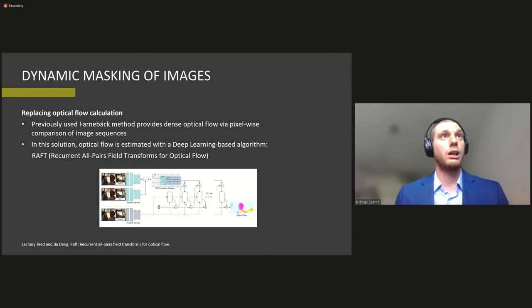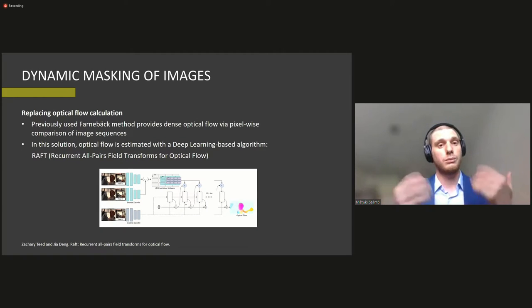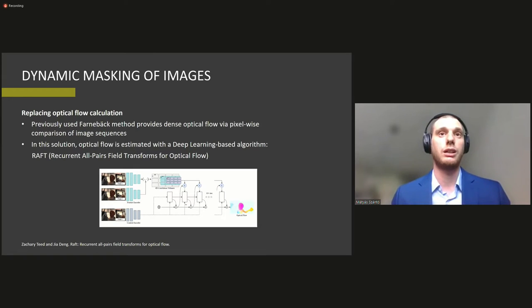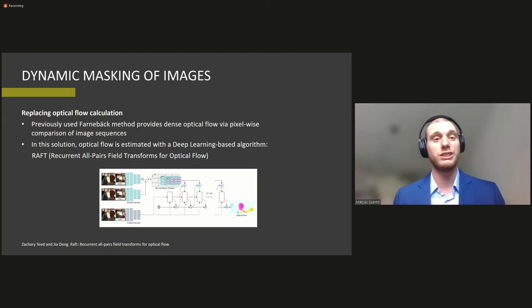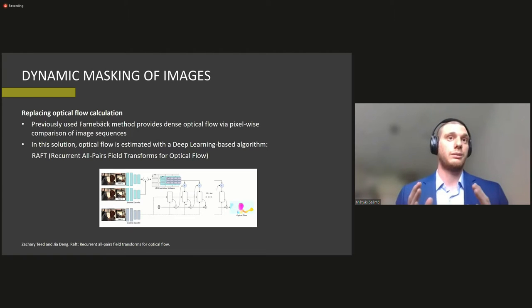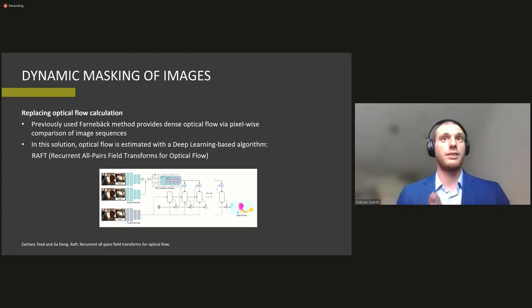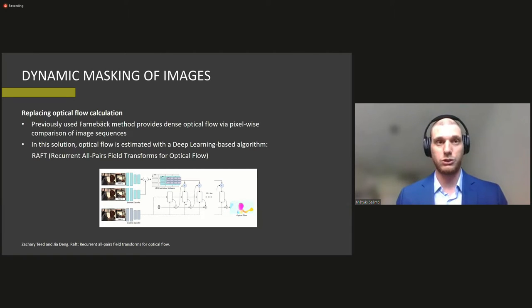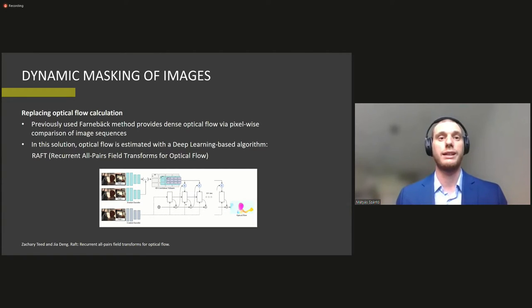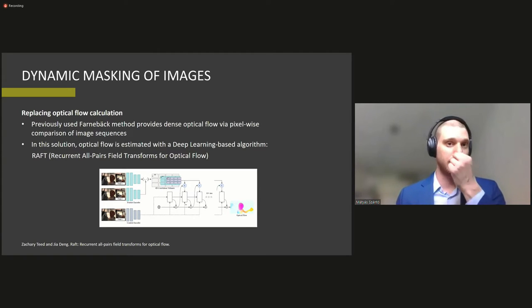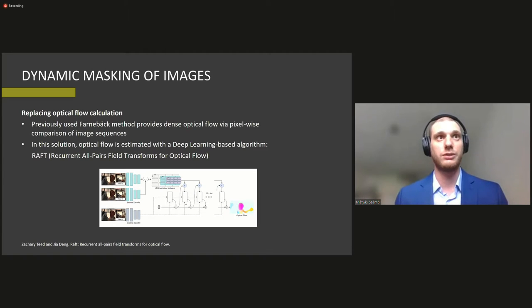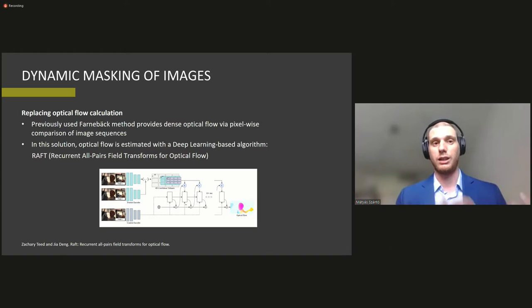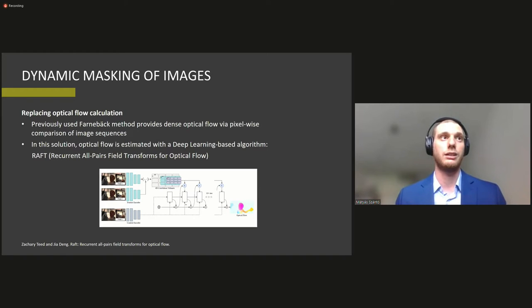So moving on from there, our new solutions work with a little more deep learning basically. So we have replaced the fair and back algorithm that was used for optical flow estimation or the dense optical flow estimation. We replaced that with one of the state-of-the-art solutions for deep learning based optical flow calculations. That is the REFT algorithm.